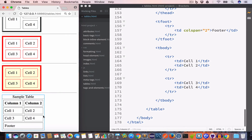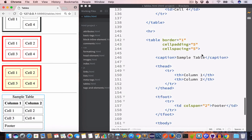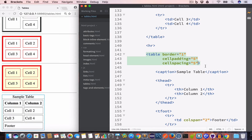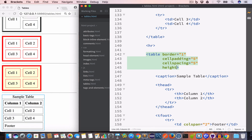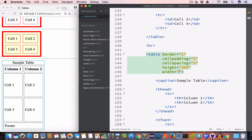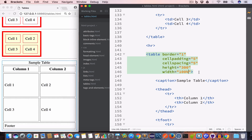We can also set the width and height of the table using the width and height attributes inside the opening table tag. They accept values in percentage or pixels. Let's set the height to 300 pixels and the width to 100%. Now we have a table with width 100% and height 300 pixels.